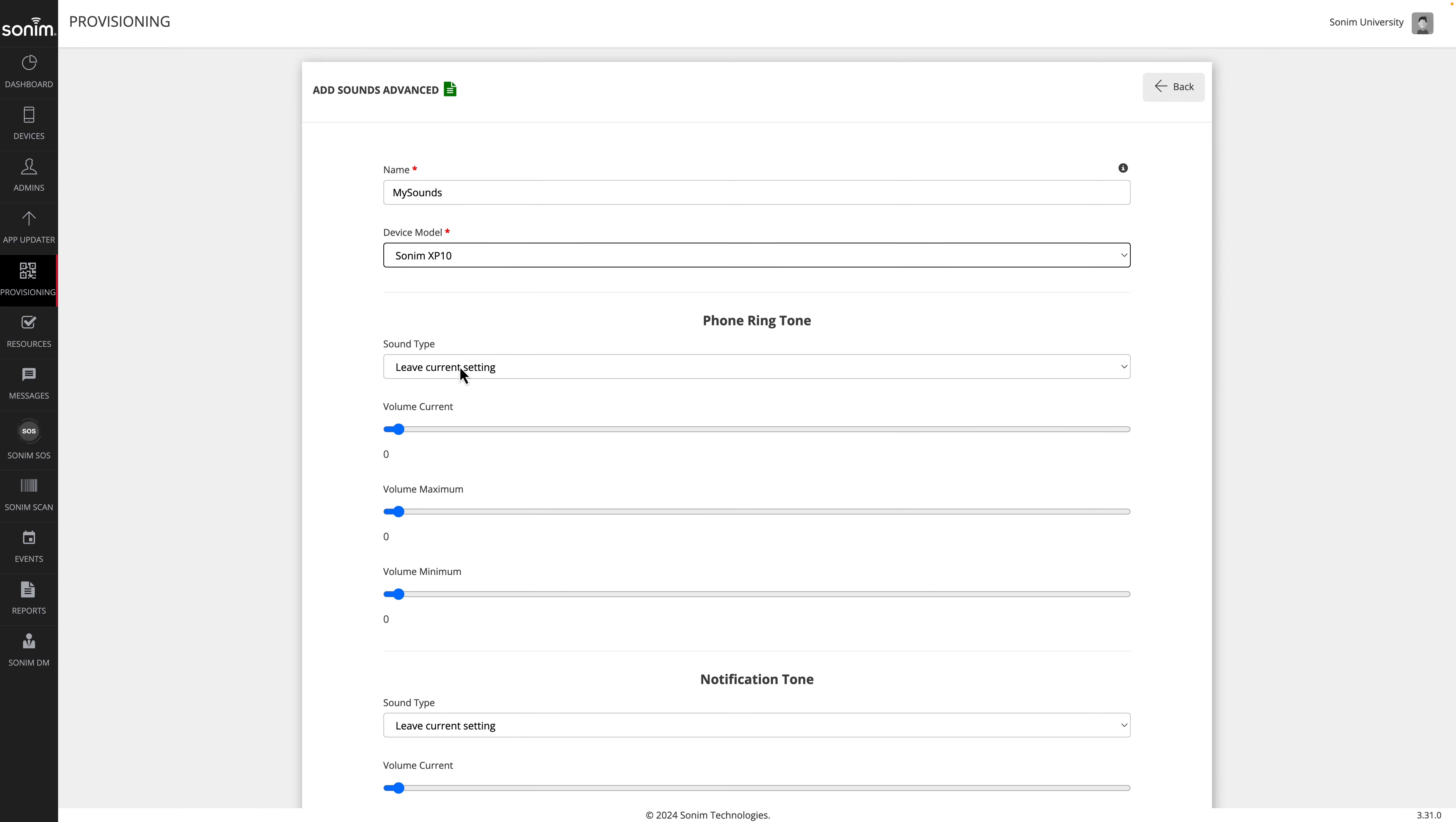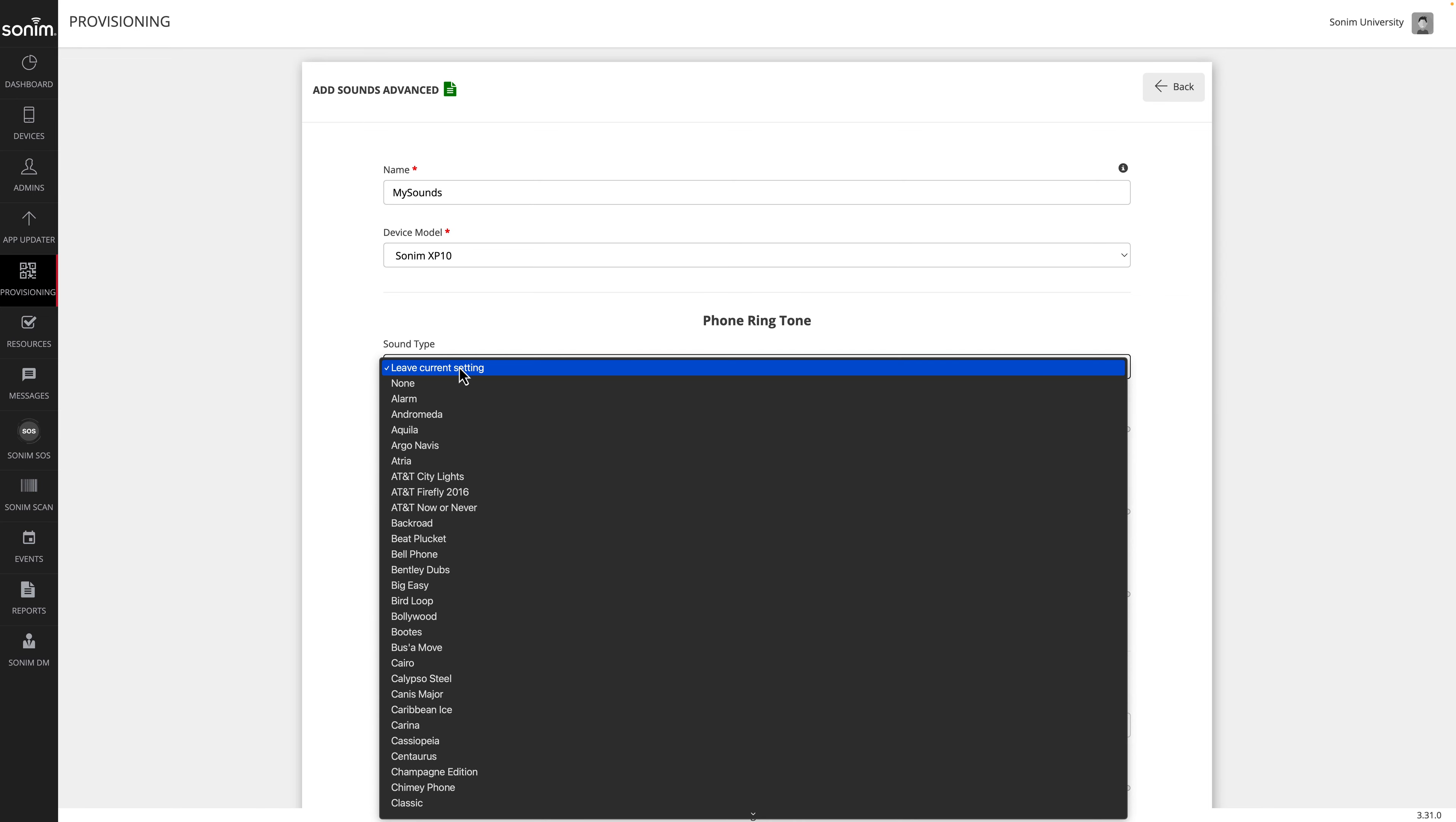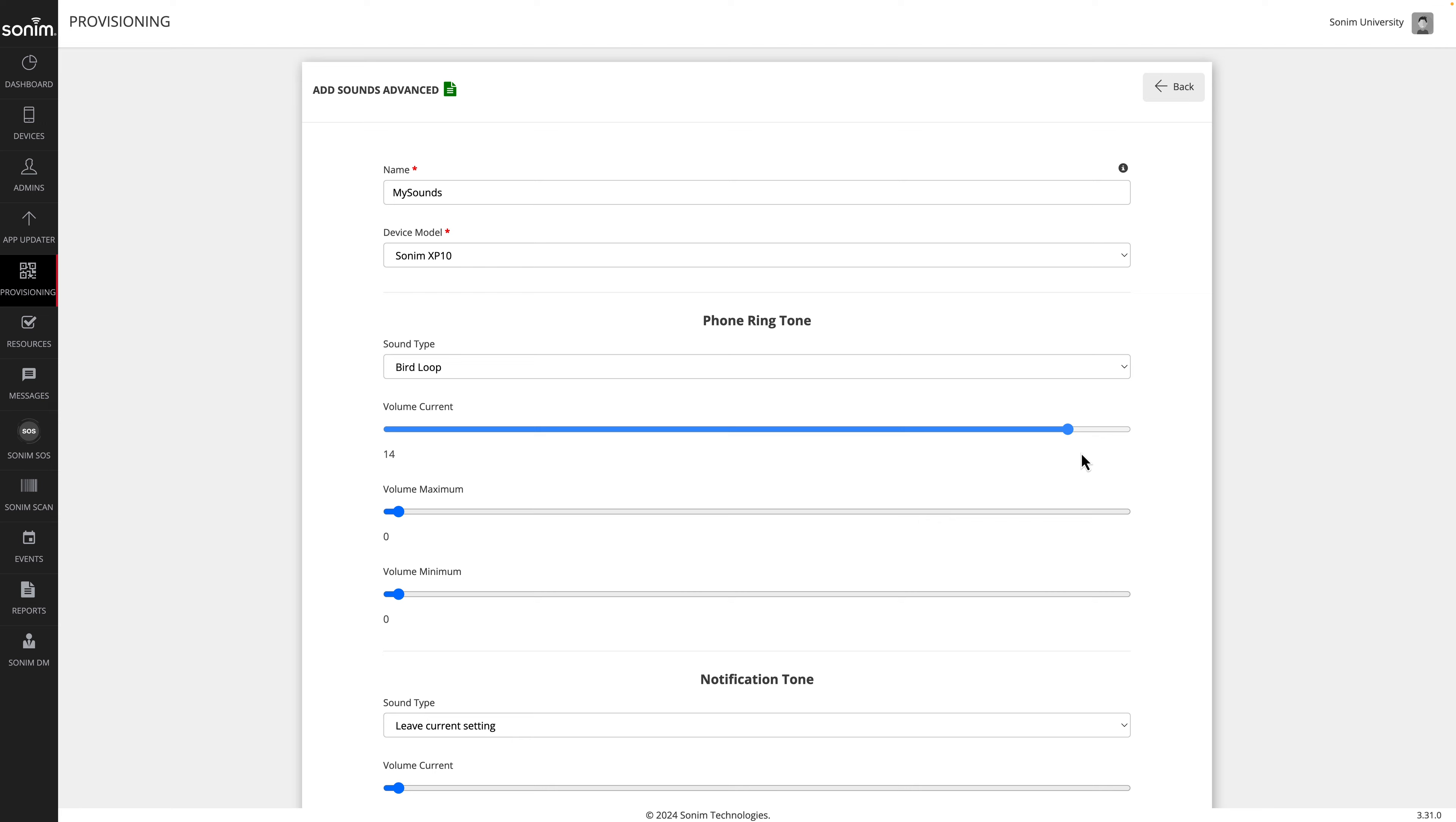Now choose the setting for each tone. For sound type, you may leave the current setting which will not change the tone. If you'd like to change the tone, click the dropdown and then select the tone you would like to apply.